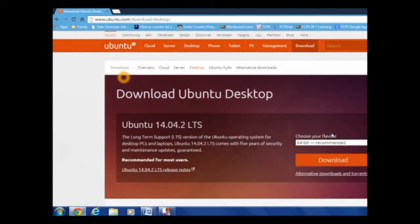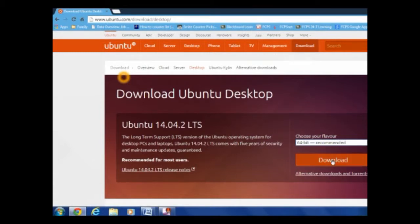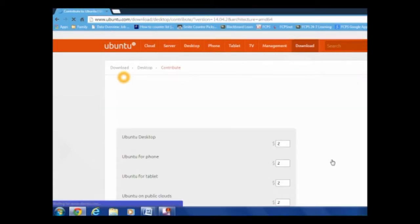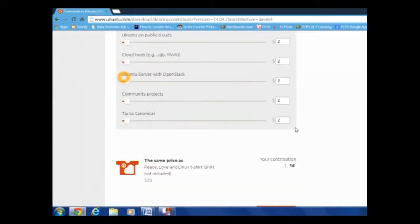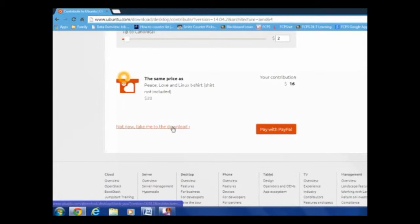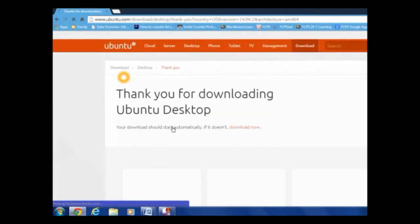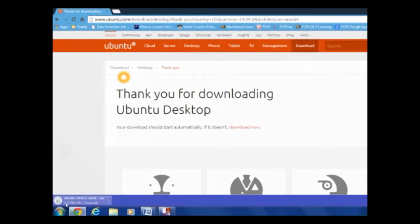So now, I'm going to get the 64-bit, but you do what works for your computer, whatever works for your computer. So click download, it's pretty straightforward. You don't want to touch any of this, just click not now, take me to download, unless you want to donate for some reason. And it'll just start automatically. So now we'll wait for this to finish. It should take about two minutes, but I'll skip over that.